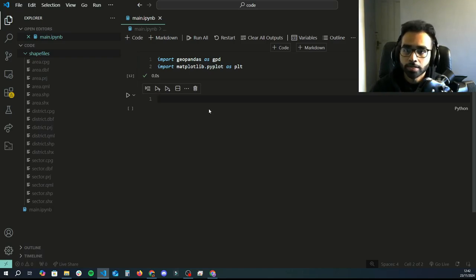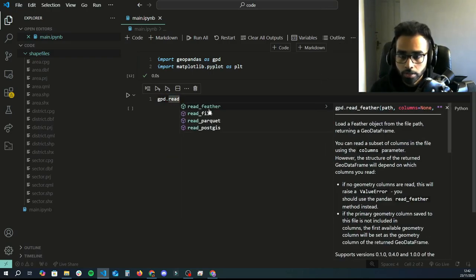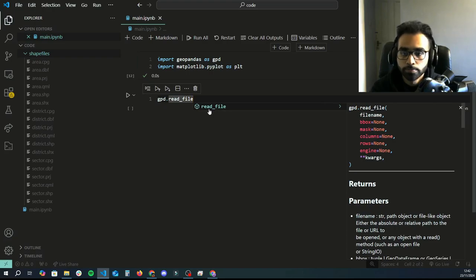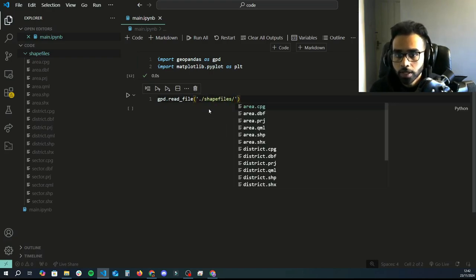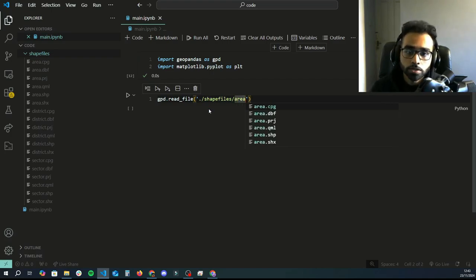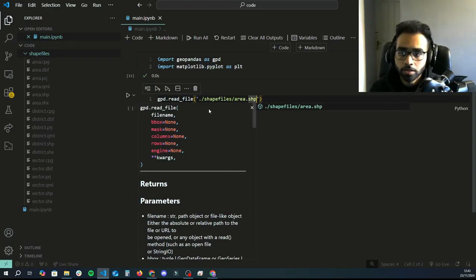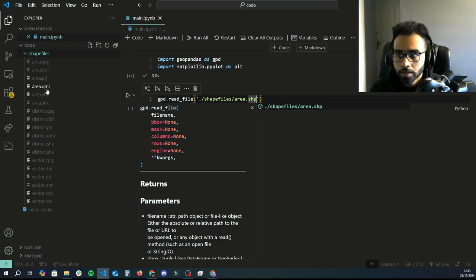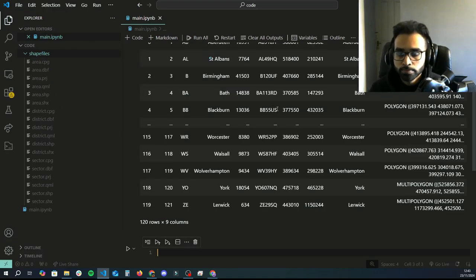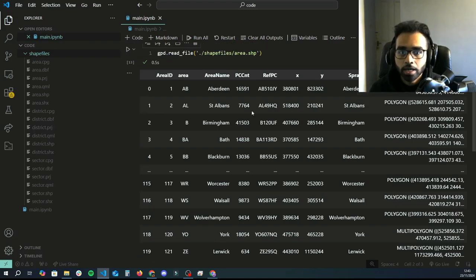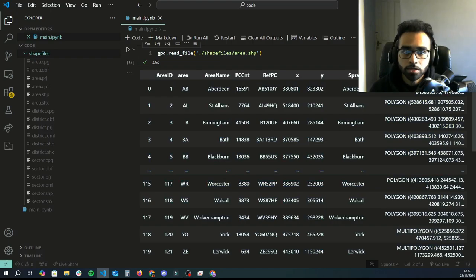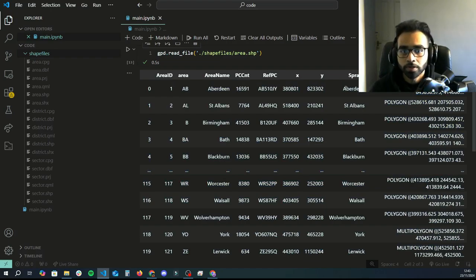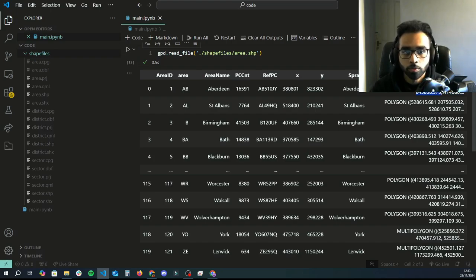To read a file, we're going to do gpd.read_file and then provide a URL to the file. It's in the shapefiles folder, and we're going to use the area version. I'm just going to do area and then follow it with the alias .shp. The other files are dependency files being used by GeoPandas when it's reading this file. We run this and then we'll see there's not many areas compared to districts and sectors—only 120. It looks like a pandas dataframe, but the only difference is it's got a geometry column. This geometry column has data on how to plot the different shapes. For example, Aberdeen—this is how the code will know what shape to plot and whether it's a single polygon or multiple polygon.